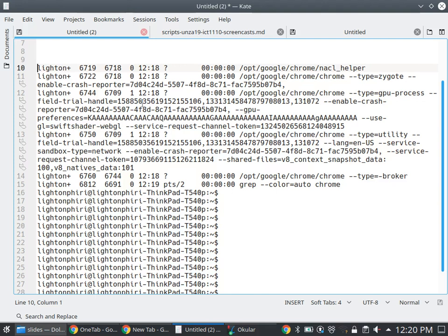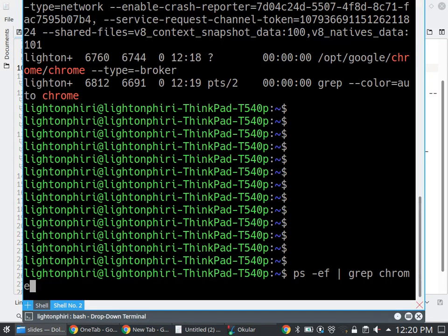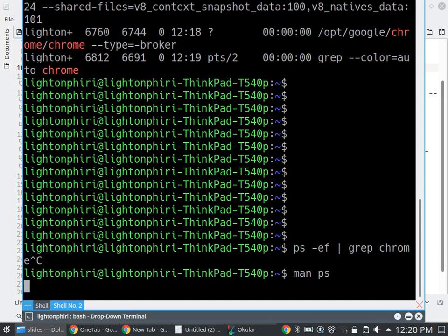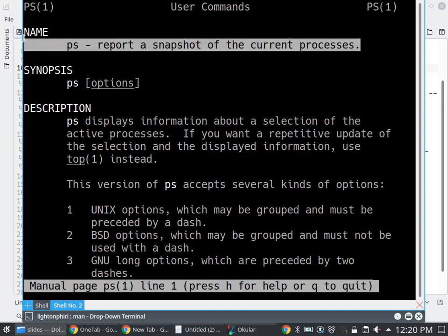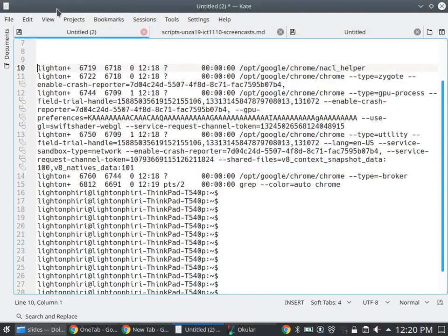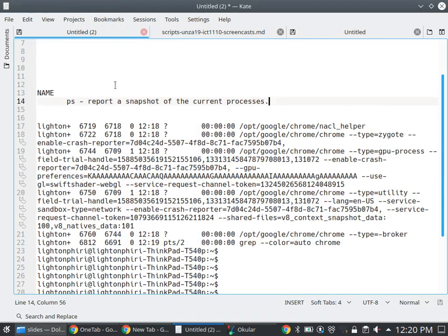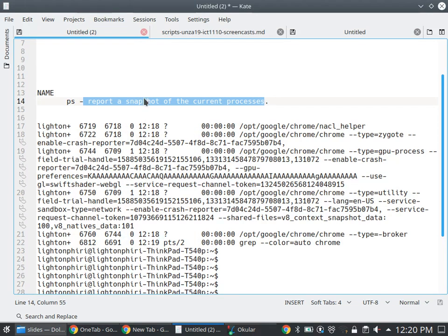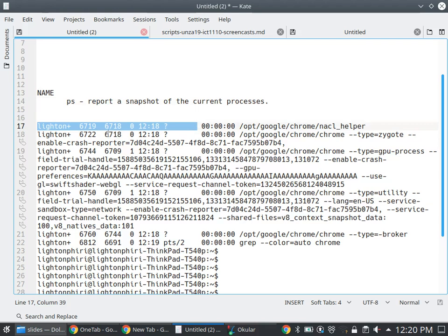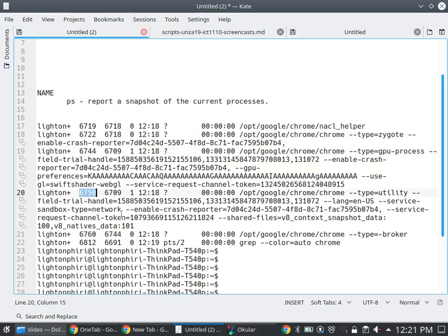When I searched for Chrome using PS — I'm checking for a report of current running processes — the PS command reports a snapshot of the current processes running. So when I gripped for Chrome, I was telling the operating system to show me the processes associated with the Chrome application. Each process has a process ID. There are about six processes associated with Chrome.